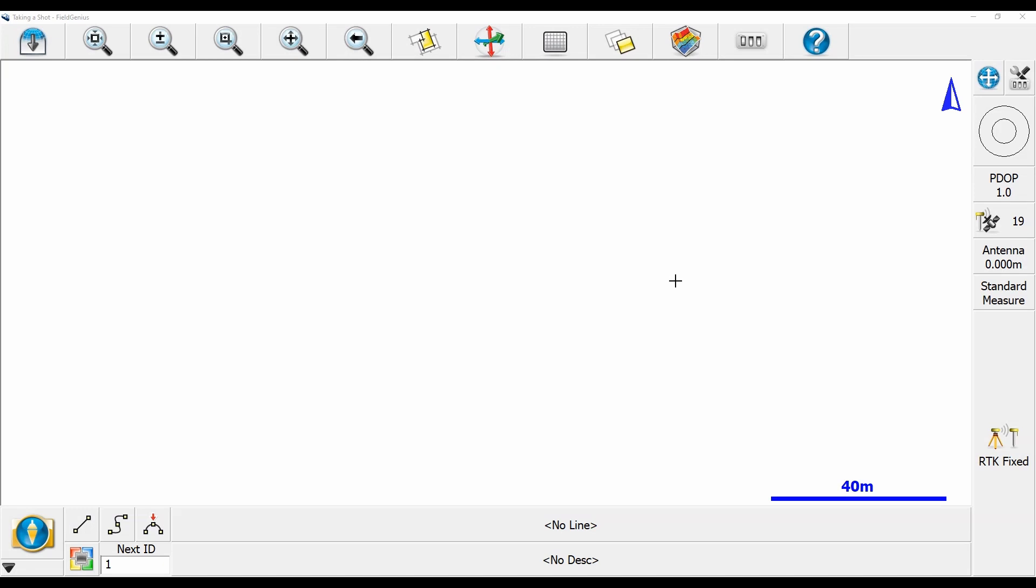Before the video began, I created a new project and connected my rover. I'll link to a video in the top right corner on setting a network rover up, which is what I'm using in this video.